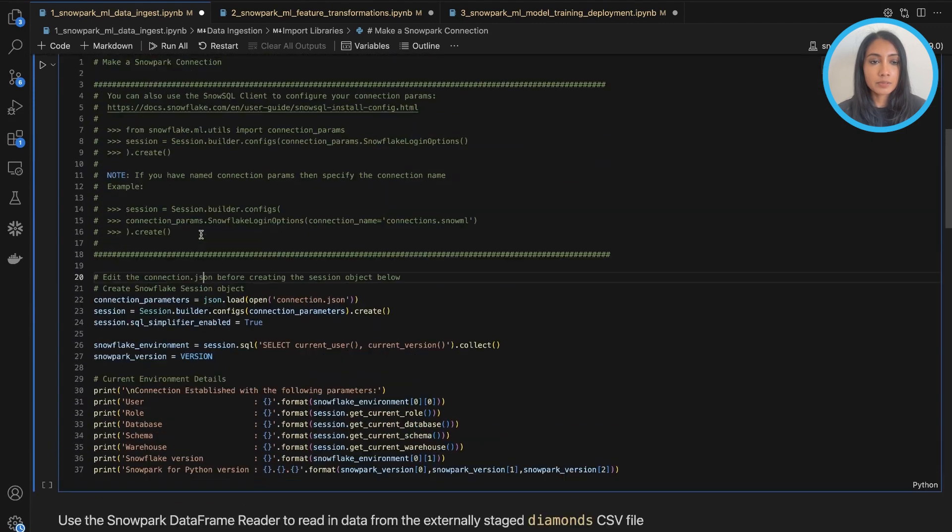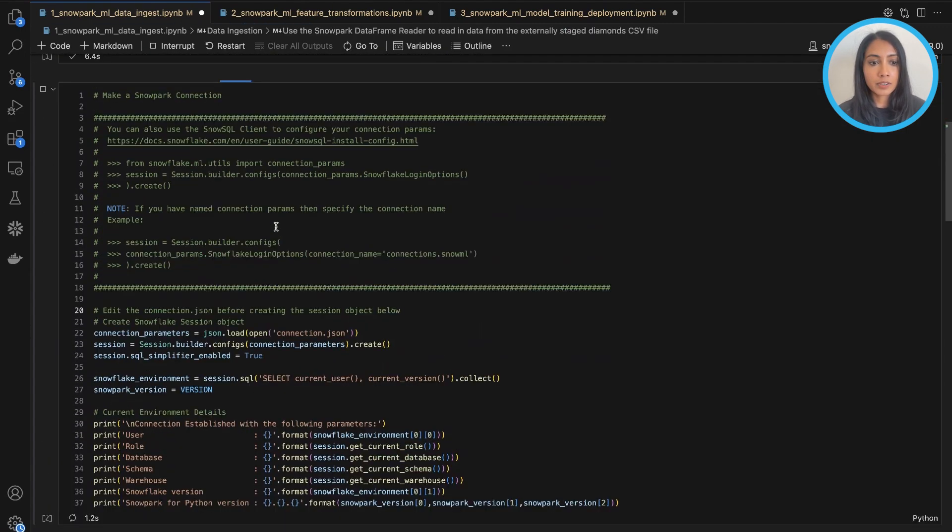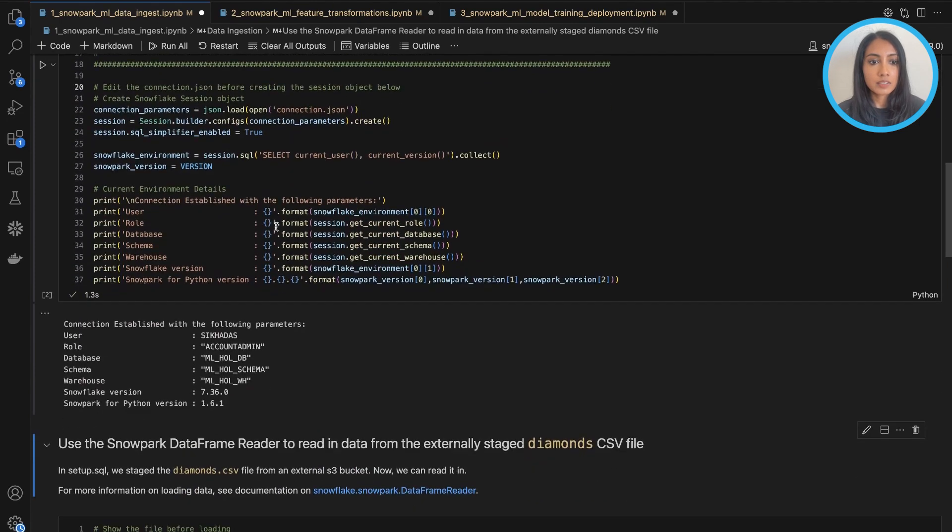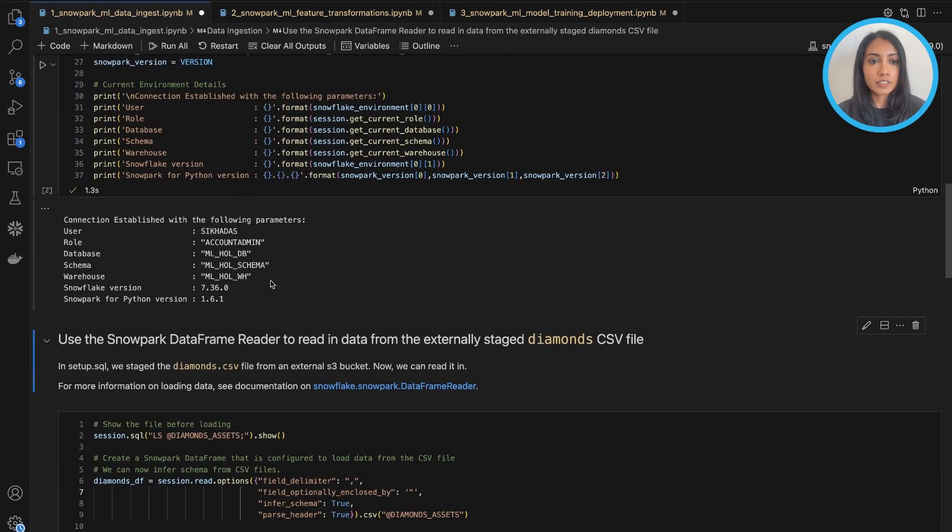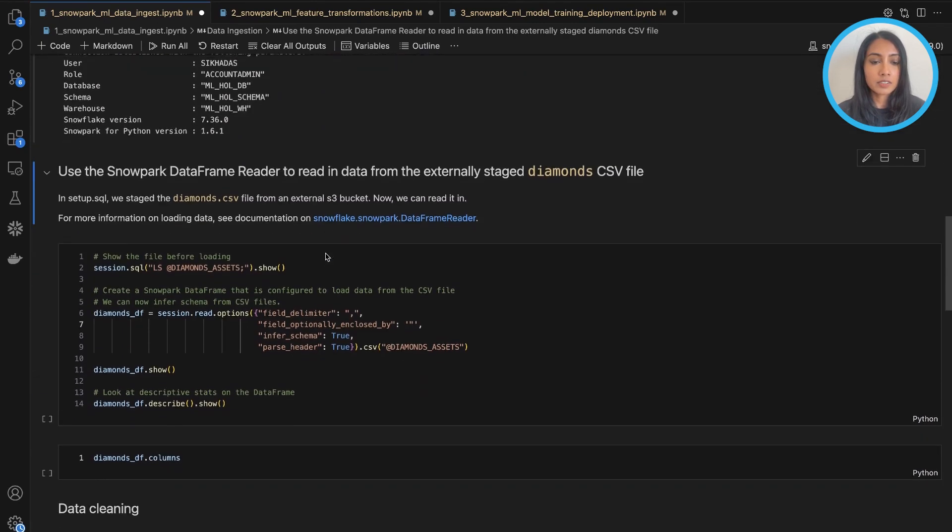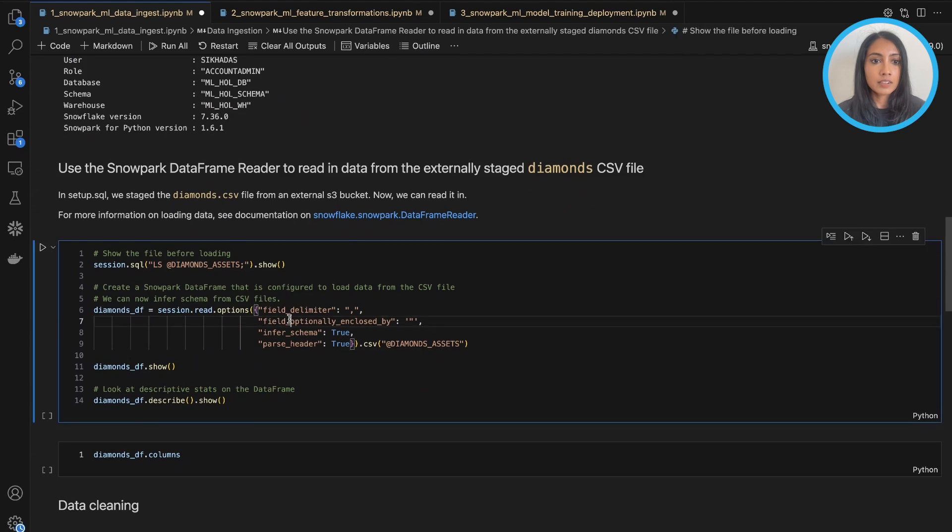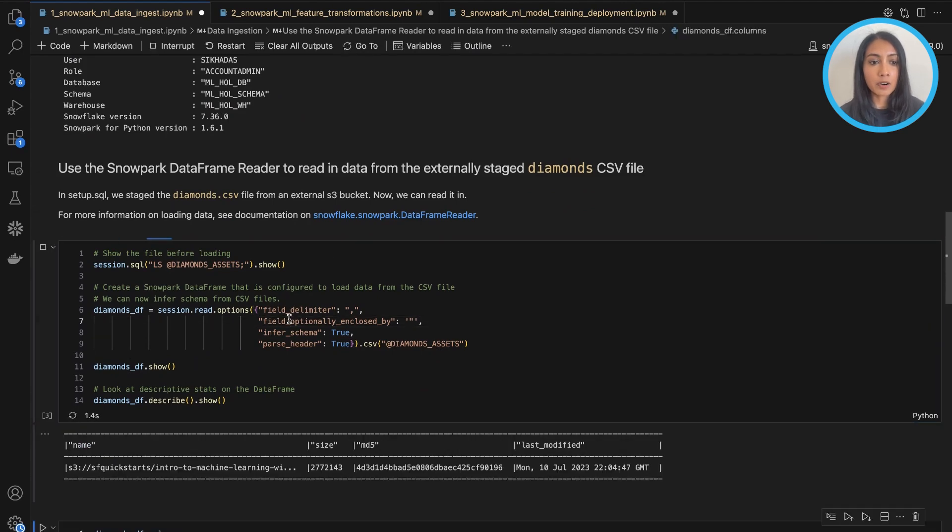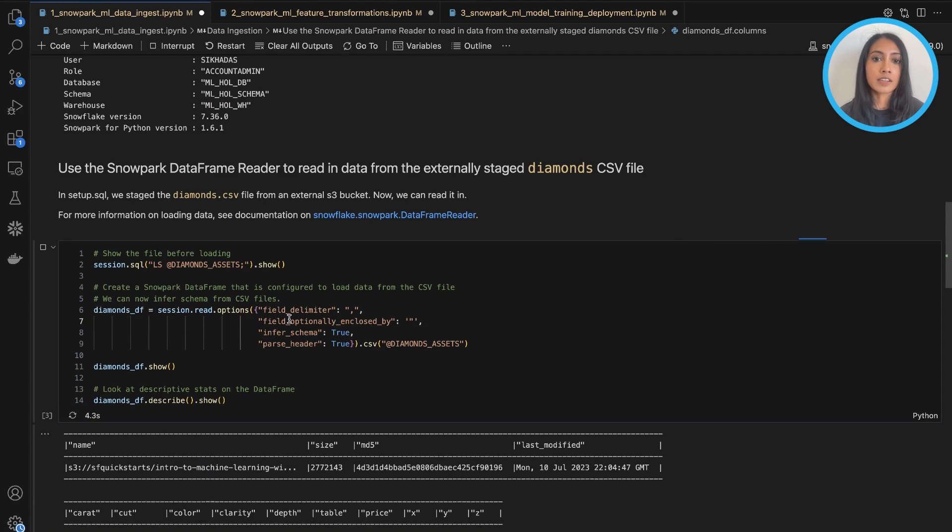Next, we will create the Snowflake connection, and you can see the connection has been established. Now we will use the Snowpark data frame reader in order to read in this diamonds dataset from the external stage.